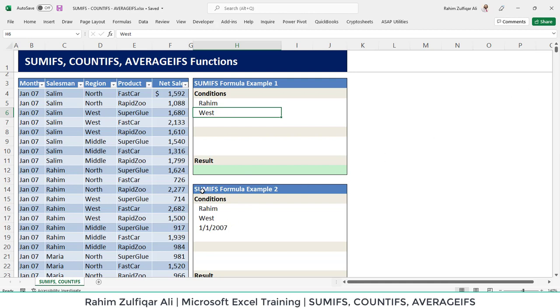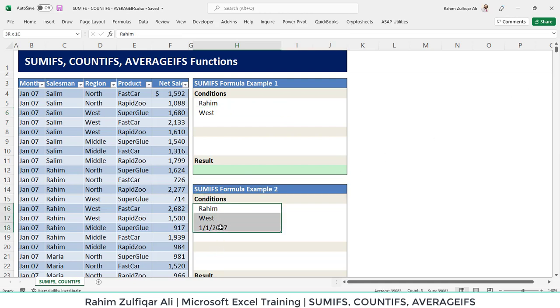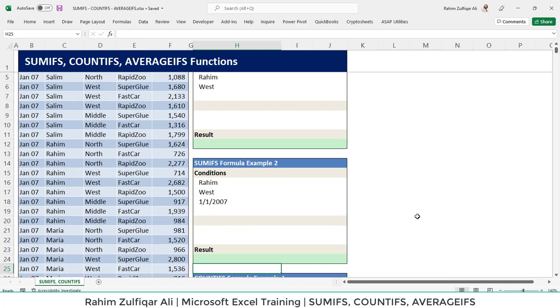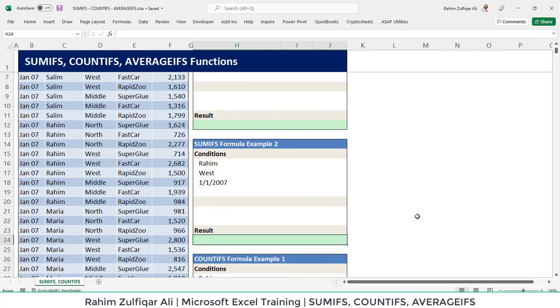Then we have another example of sumifs in which we have three criterias or conditions. How much sales has been done by Raheem in the West region on 1st of January 2007.